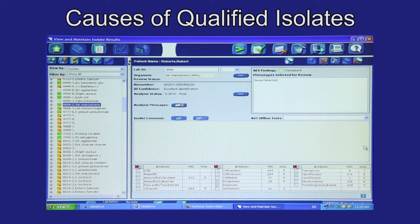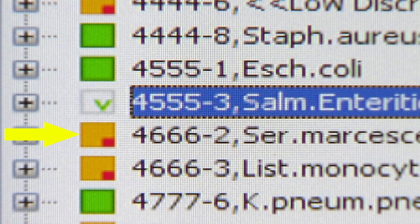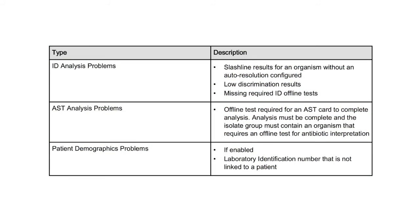Isolate results display in the View and Maintain Isolate Results view of the Vitec-2 system software. An icon beside each isolate represents its status. The qualified icon is an orange square with a red square in the bottom right corner. Qualified isolates may be preliminary, meaning test cards are still processing in the instrument, or final, meaning testing has completed. As the software analyzes the test card readings, isolates with certain characteristics will be flagged with qualified status.